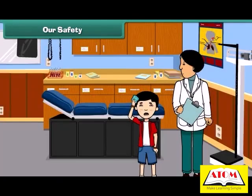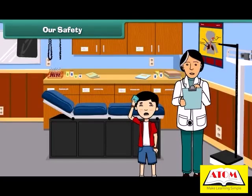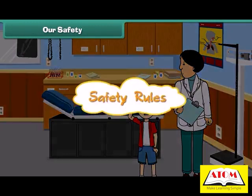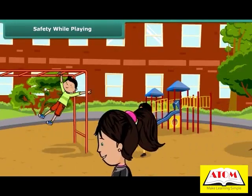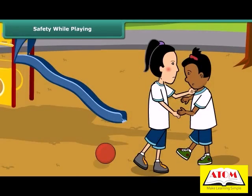Friends, we all enjoy walking, playing, riding, and swimming. These activities keep us fit and fine. But sometimes we hurt ourselves while doing these activities, so we all must follow some safety rules to keep ourselves safe. Playing outdoors keeps us healthy, but sometimes mishaps may occur while playing outdoors.